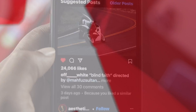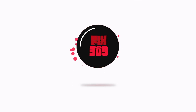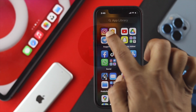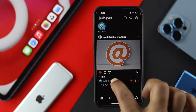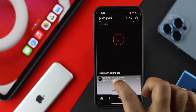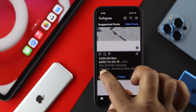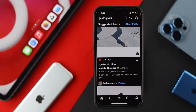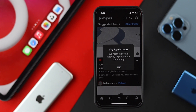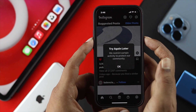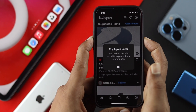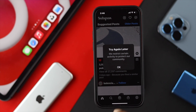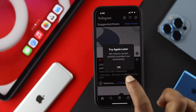Now to solve your problem, the first thing you want to do is head over to your Instagram application and get that error on screen, because you need to take a screenshot. To take a screenshot, simply press the power button and the volume up button, and your screenshot will be saved.